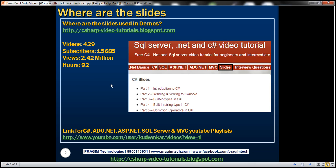So till date, we have 429 videos, 15,685 subscribers, 2.42 million views, and we have around 92 hours of videos. Thank you very much for subscribing and referring these videos to your friends.